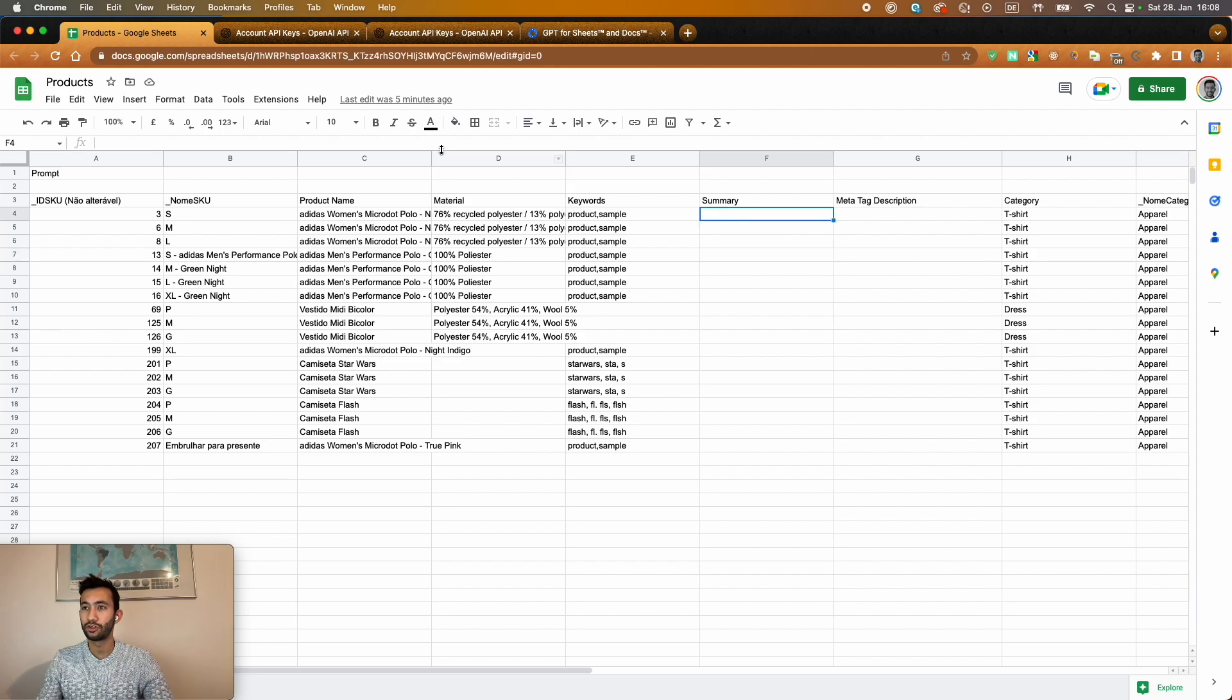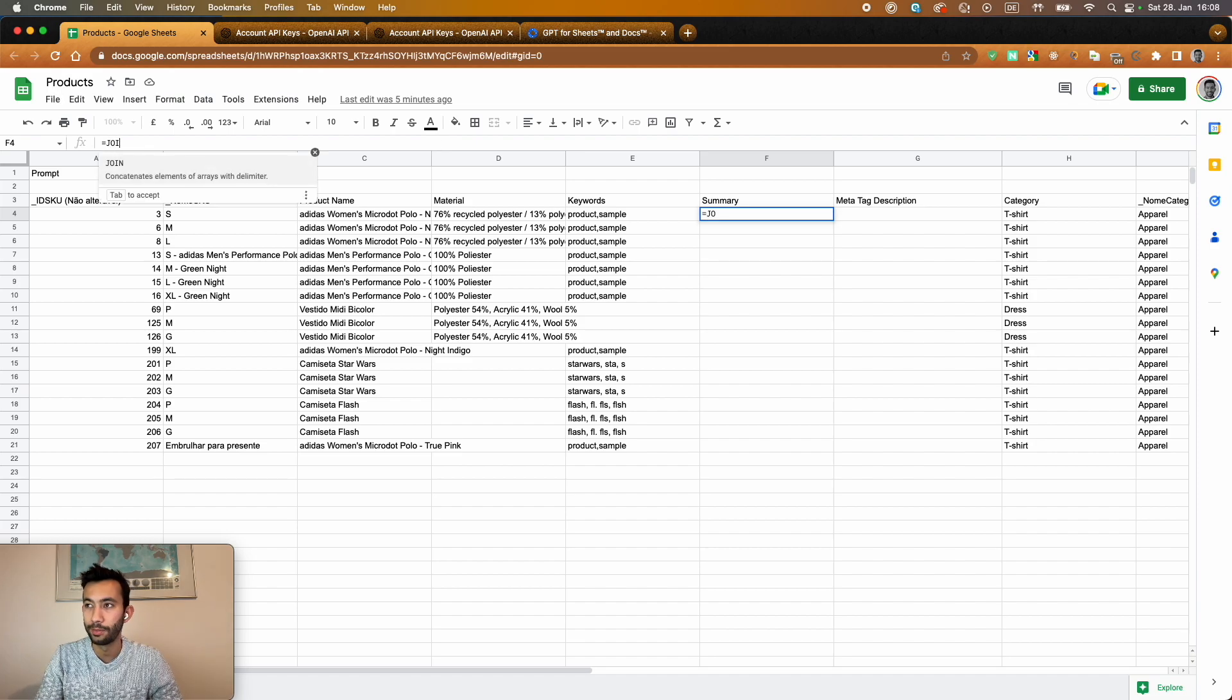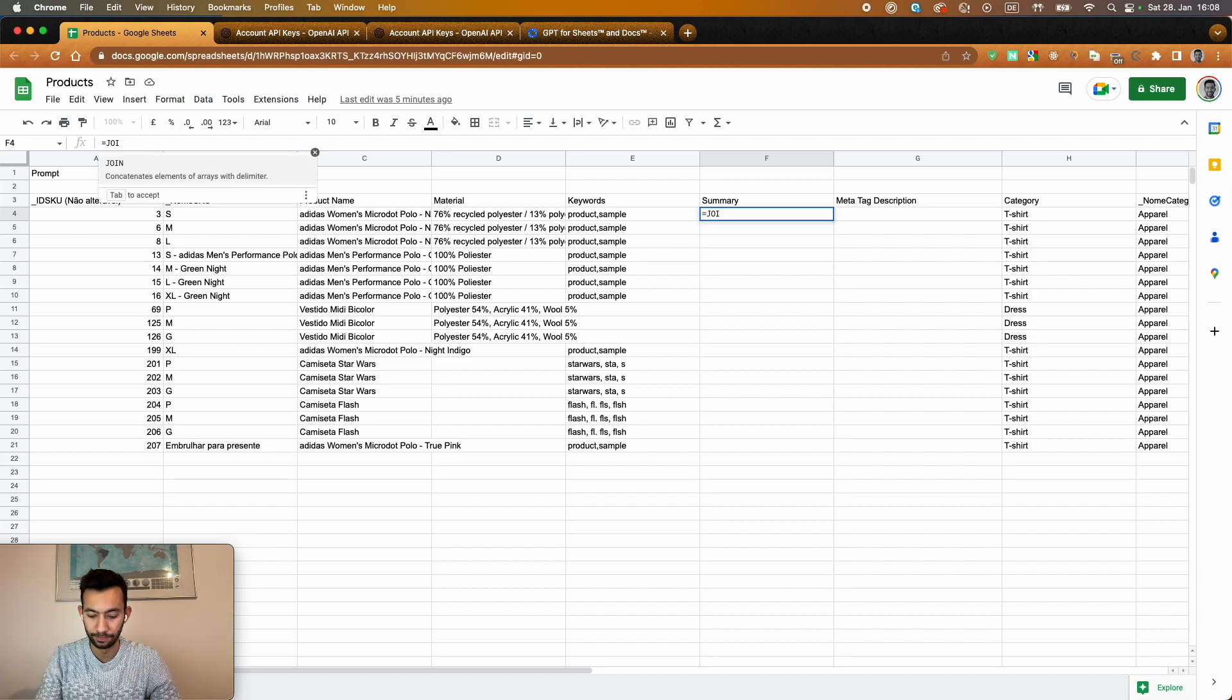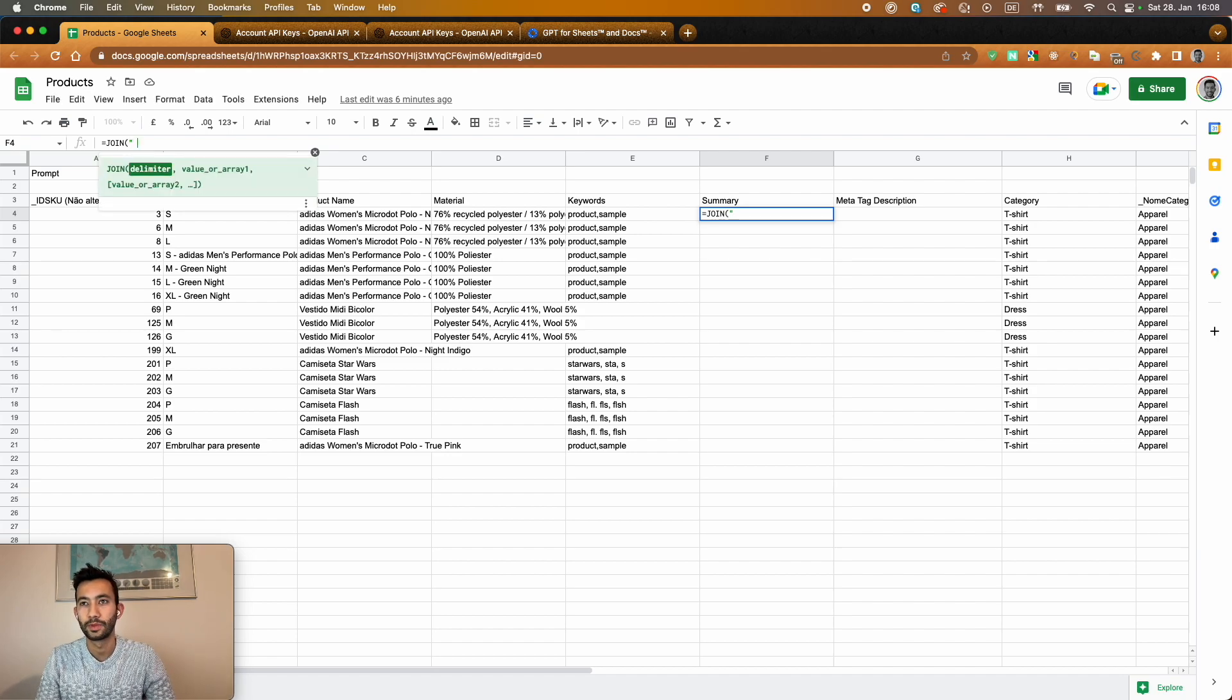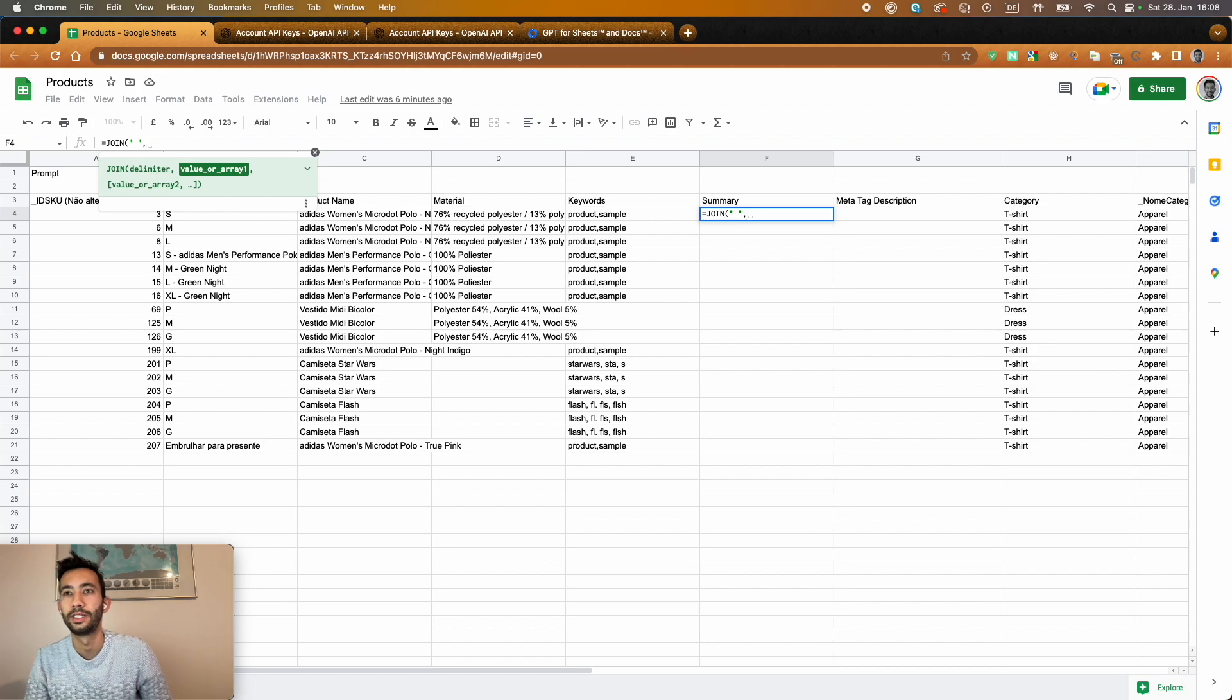So in order to do that I can use just a join command. And I create here a new column for that. That's called summary. So I use the join command here from Google Sheet, just putting a delimiter as a space.